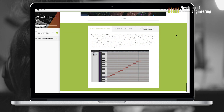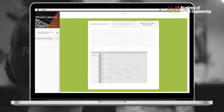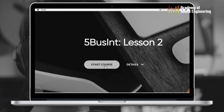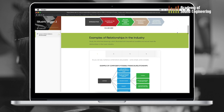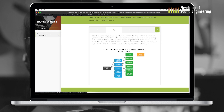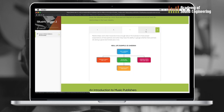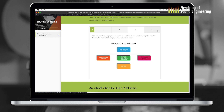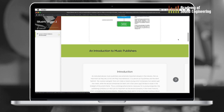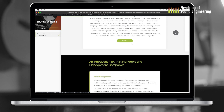In business we learned about the managers' roles — basically an introduction to artist managers and management companies.